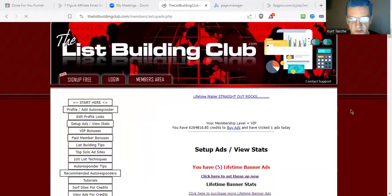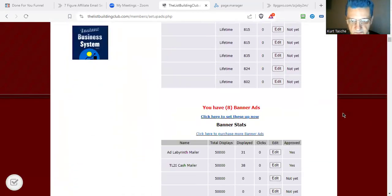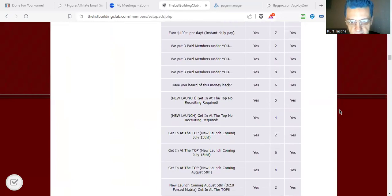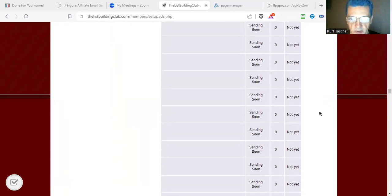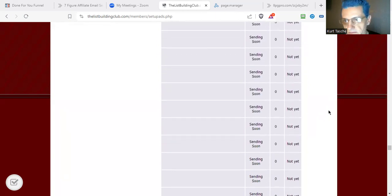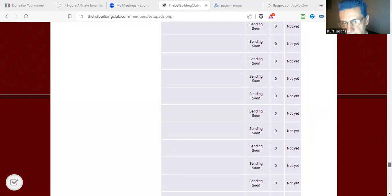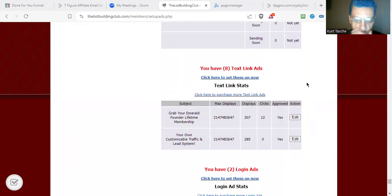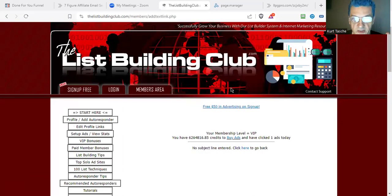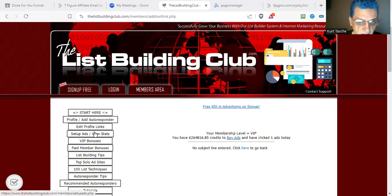Let's go back to the ads and go over a couple more things. Text links are basically the same thing as banner ads. What you're going to do is put in a short piece of text and then your link — that's all you need to do. Very simple. And of course, they'll be approved manually.